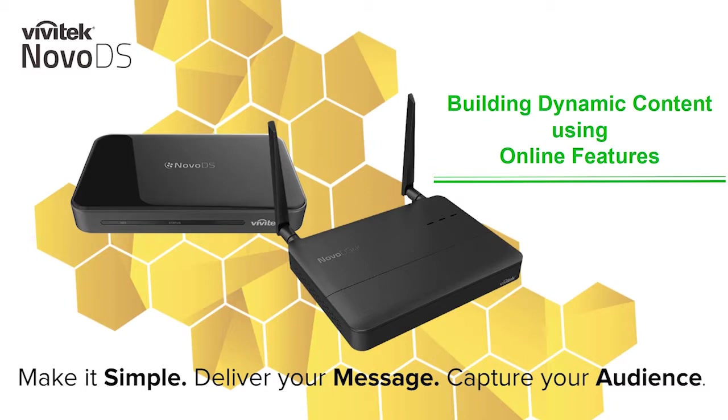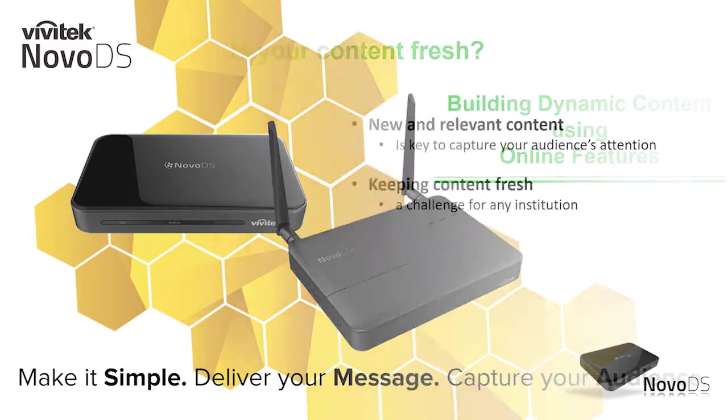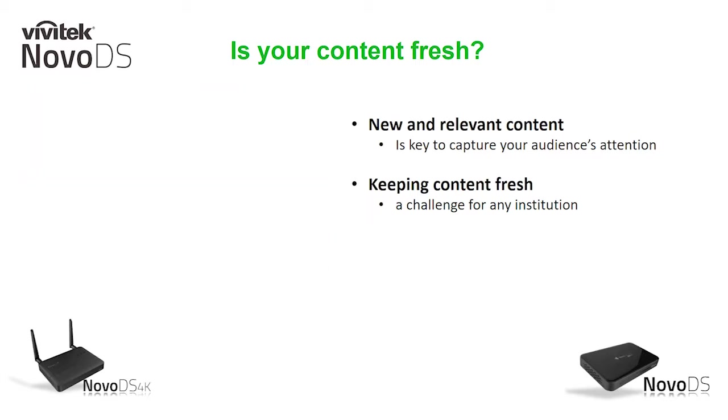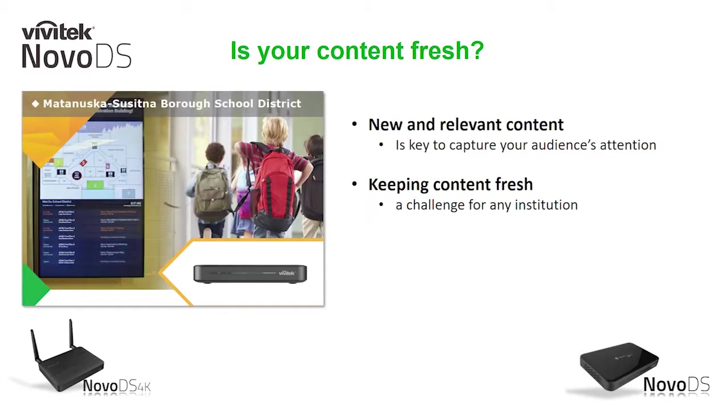Digital signage is a great tool for any organization to deliver their message. Whether it be in a lobby, reception area, or the corridors of a business or school, capturing the attention of your audience highly depends on your content.